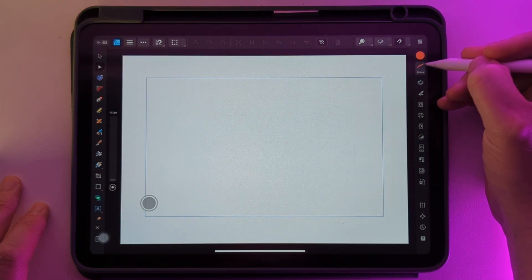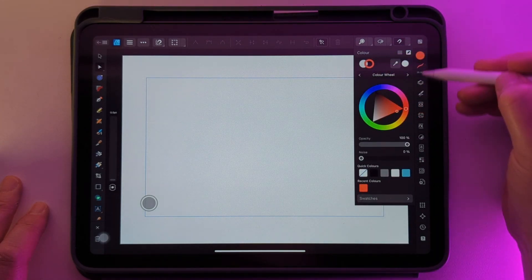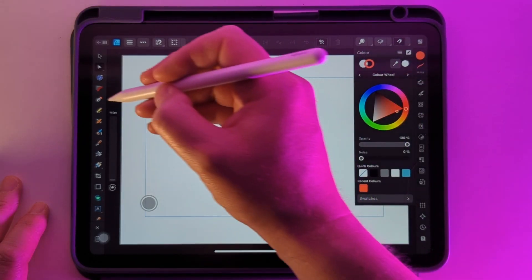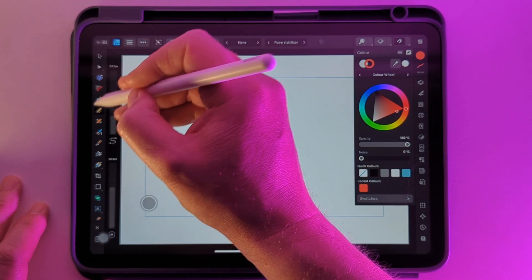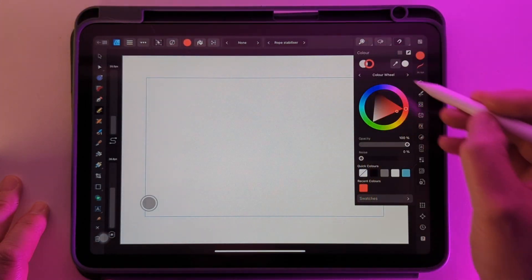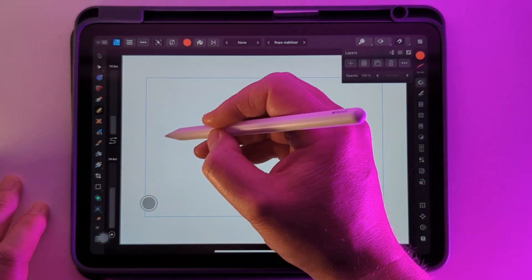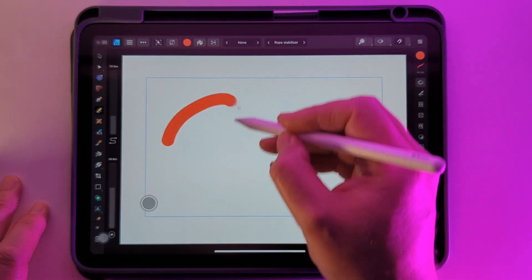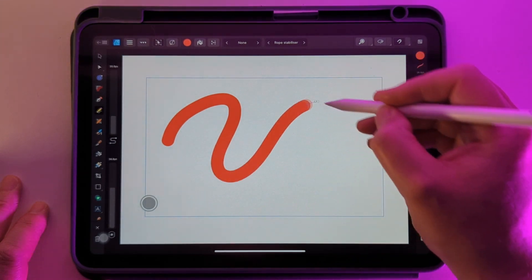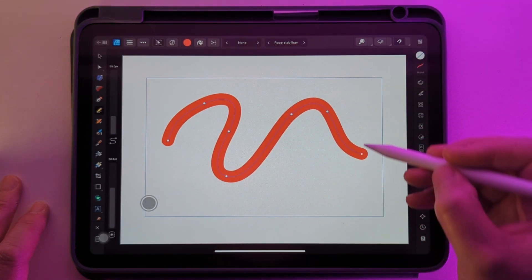Let's make sure we've got a colour and the stroke selected and go over to our pencil tool. I've got my rope stabiliser on to give a nice smooth curve and we'll just draw out a shape.